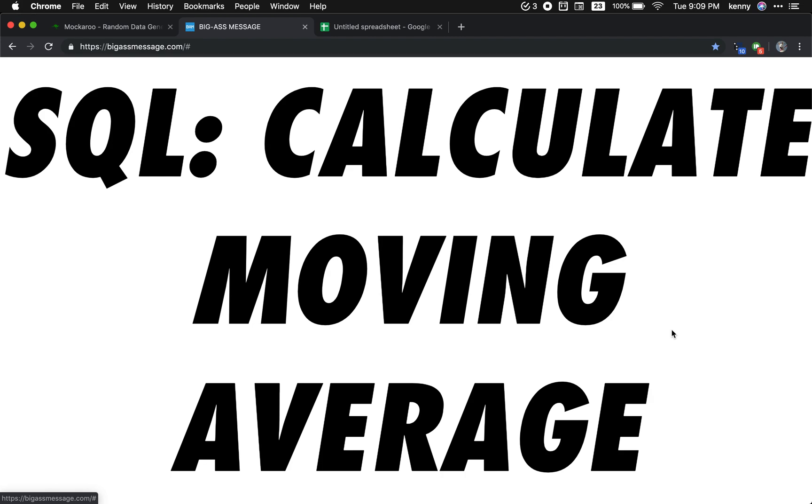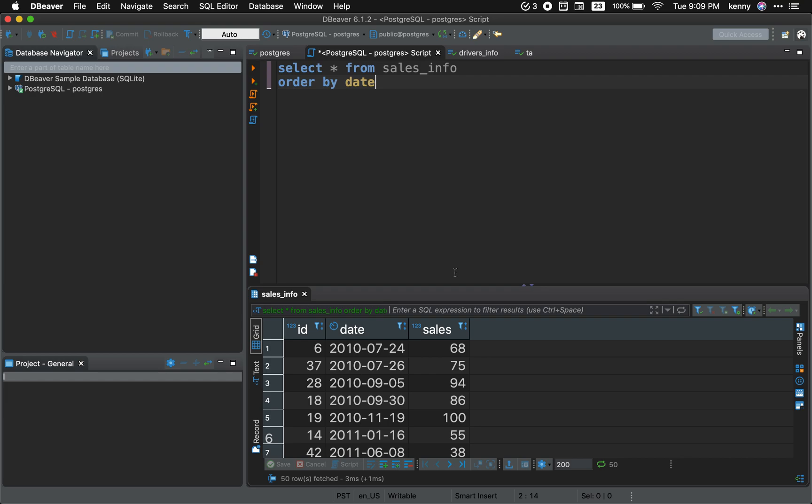Hello, in today's video we'll learn how to calculate the moving average. So we have a table here called sales info and we want to calculate the seven day moving average.